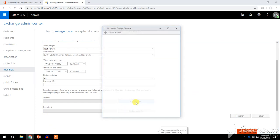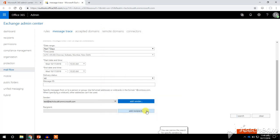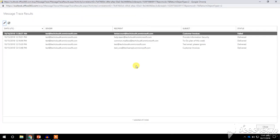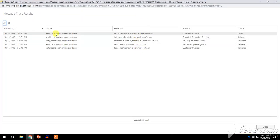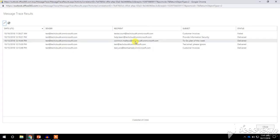We will perform a message trace for past seven days for a specific sender. Click on Add Sender, type the email address of the sender, click on Check Name, then click OK. This will check emails sent from this account for the past seven days. Click on Search, and you can see how many emails have been sent from this sender.